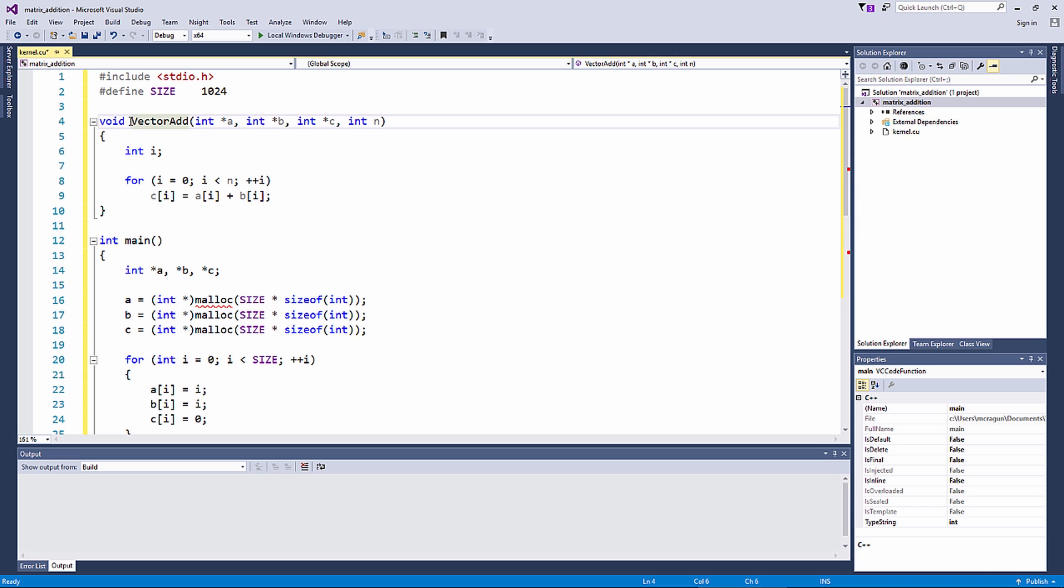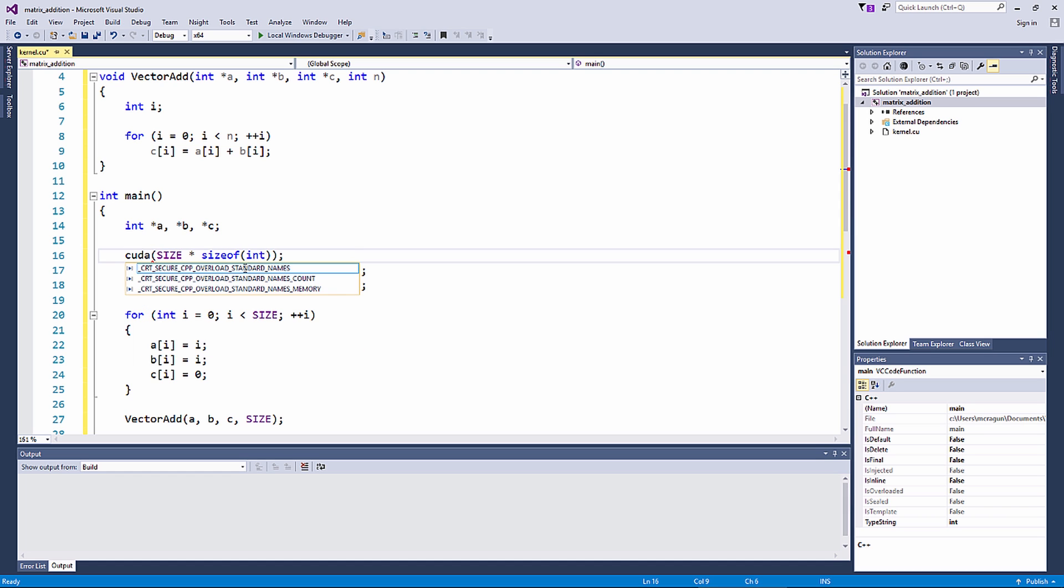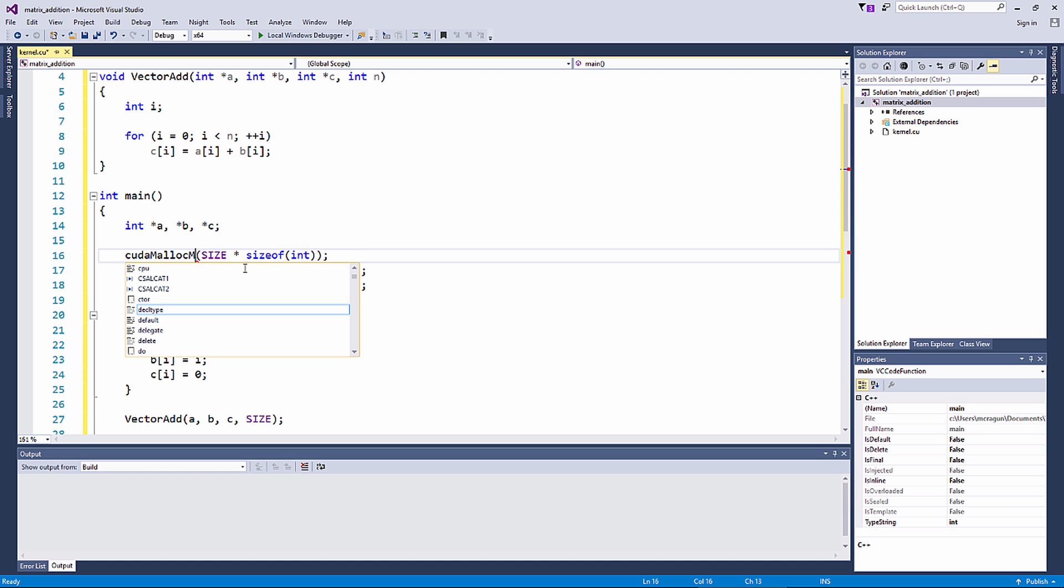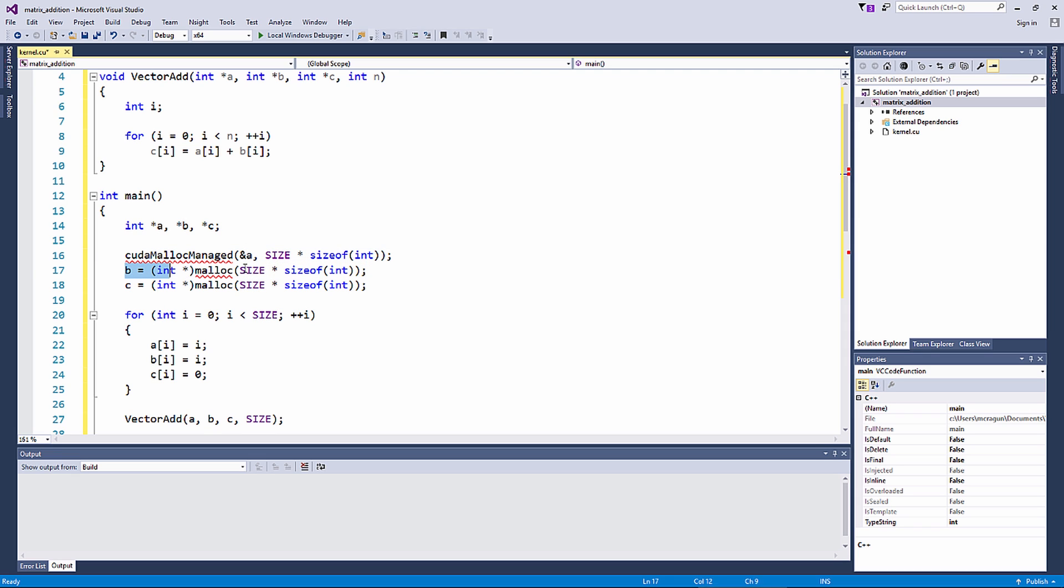So first, let's make sure that our variables are accessible to the GPU. To do this, I allocate my variables using the function cudaMallocManaged. This command places our variables in a memory space called unified memory that is available both to the GPUs and the CPUs in a system.